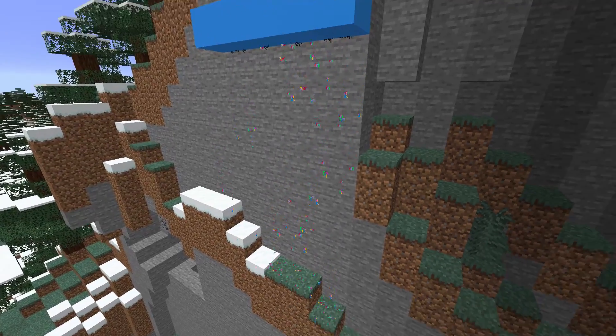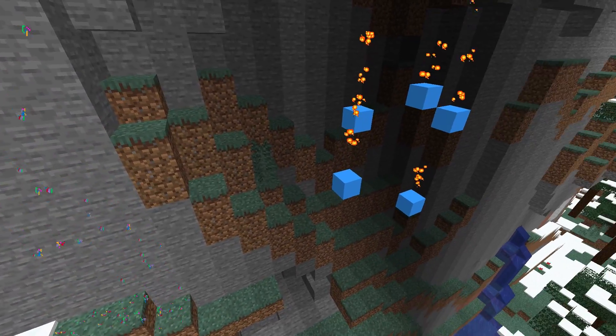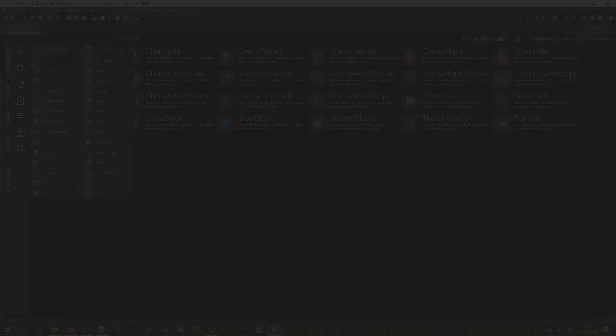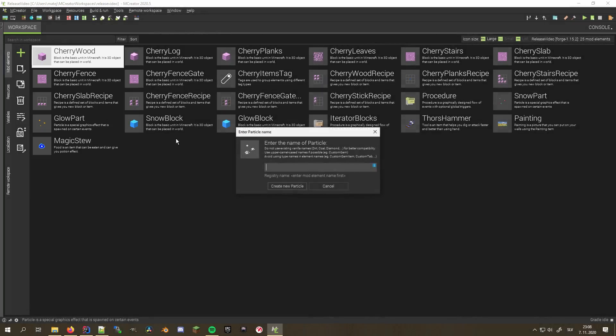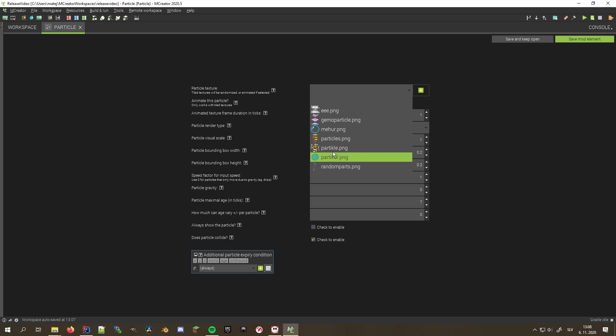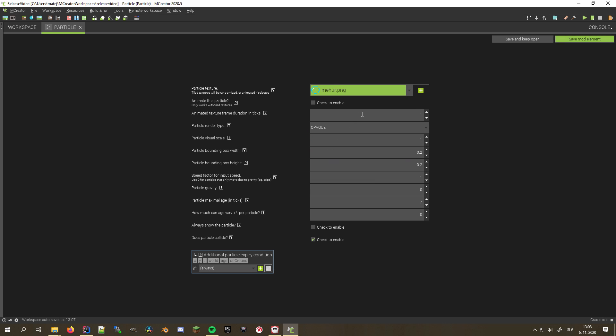You can make them glow or make them snow. The much-anticipated particles have been added in the newest mCreator. They can be found as a separate mod element and can be animated, transparent, glow in the dark, float up or down and much, much more.